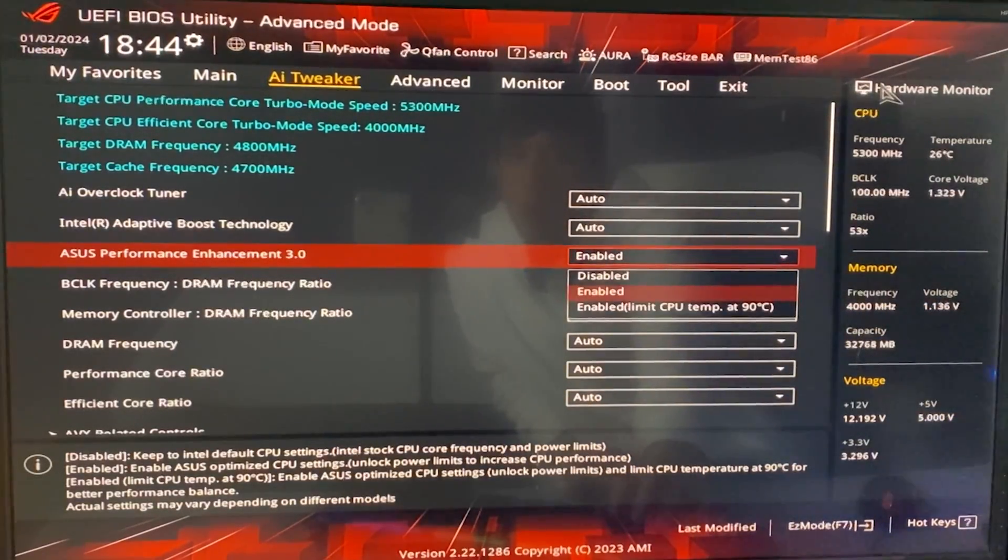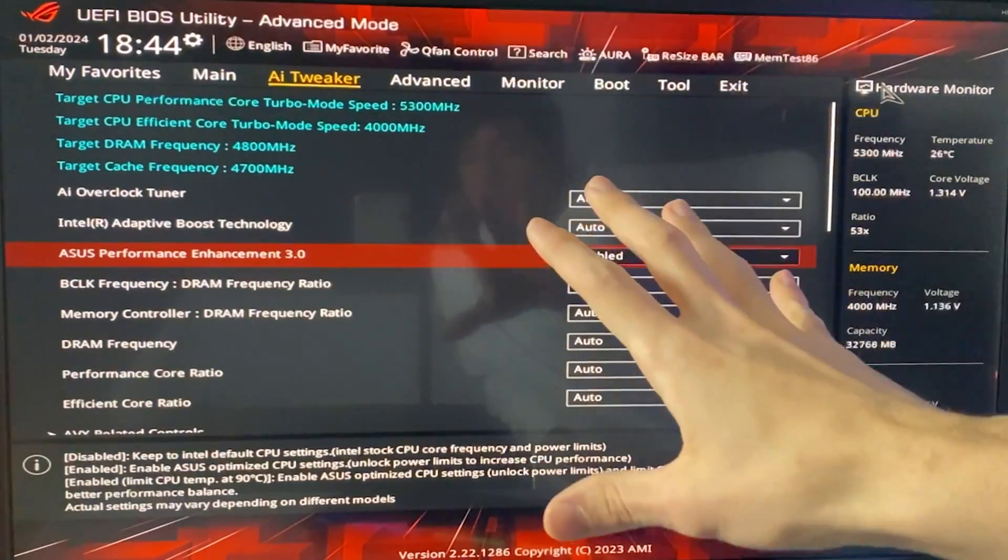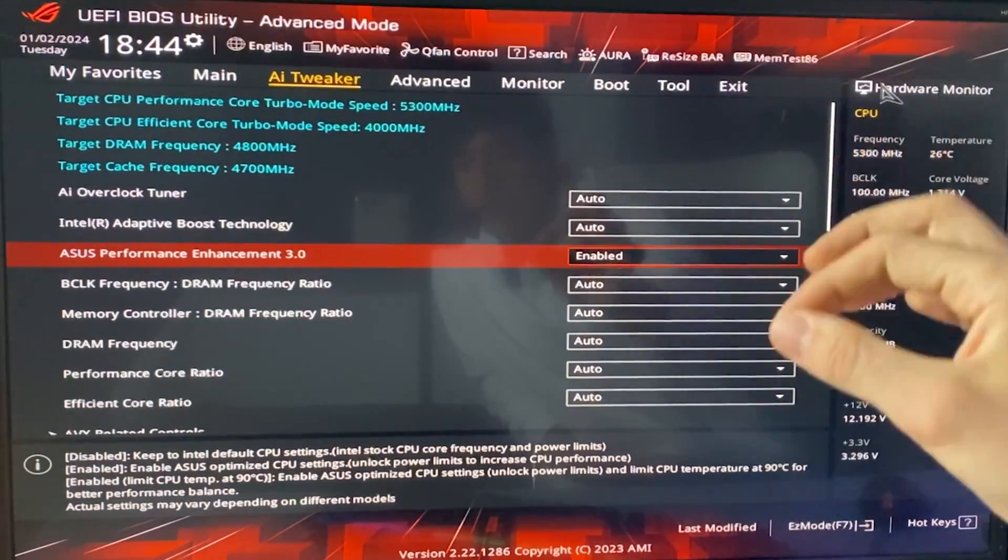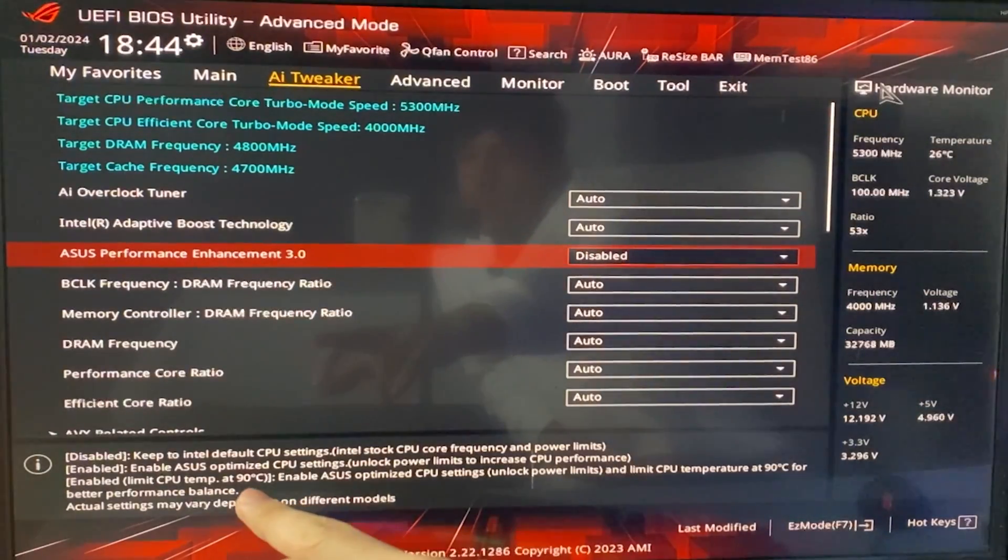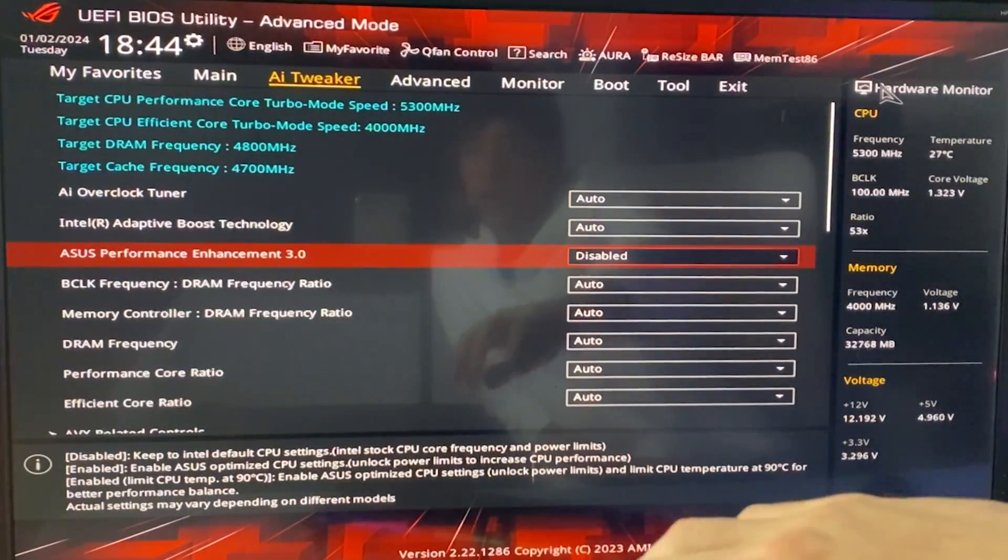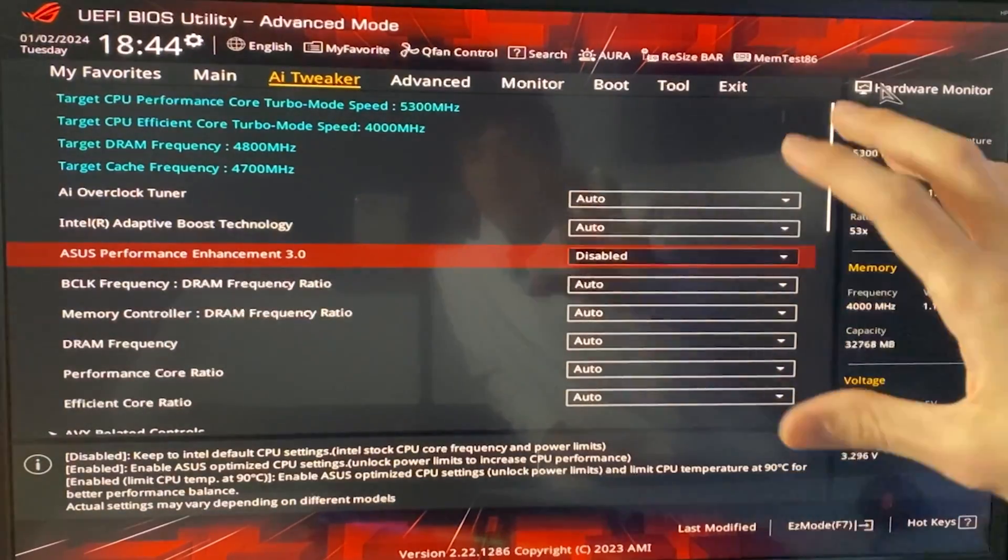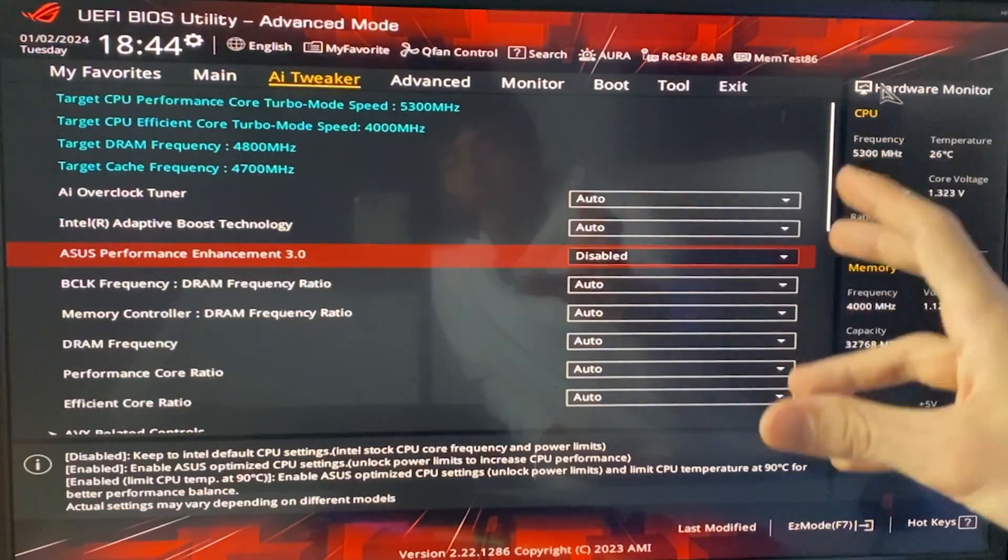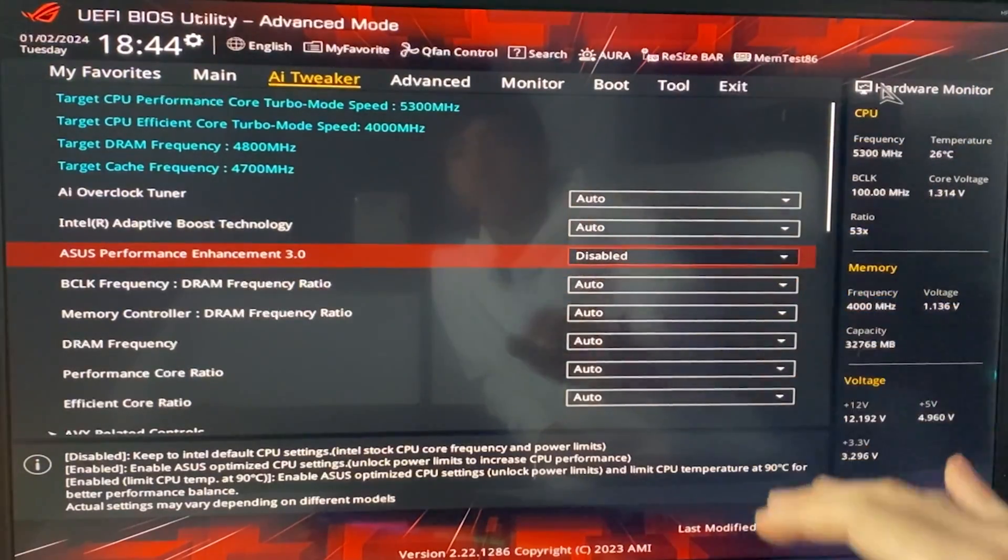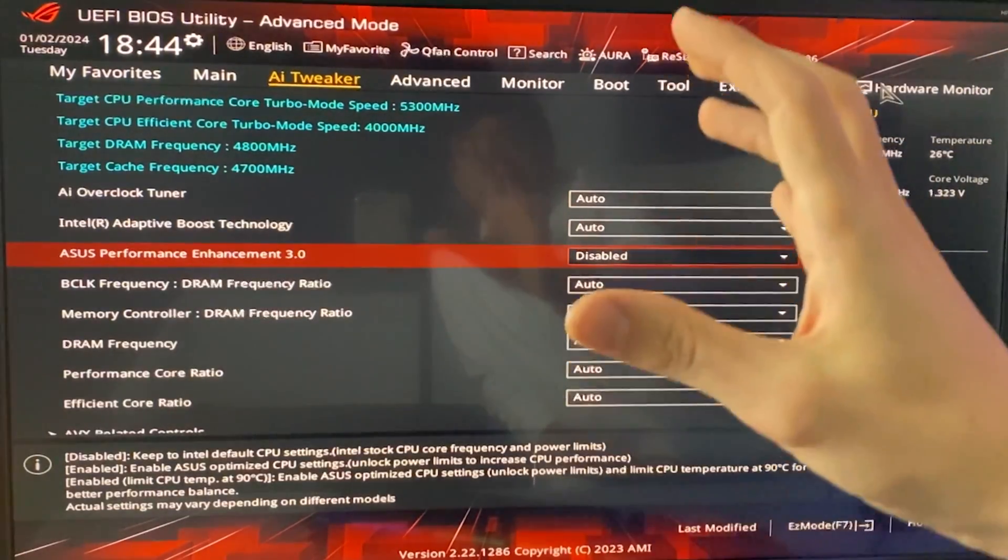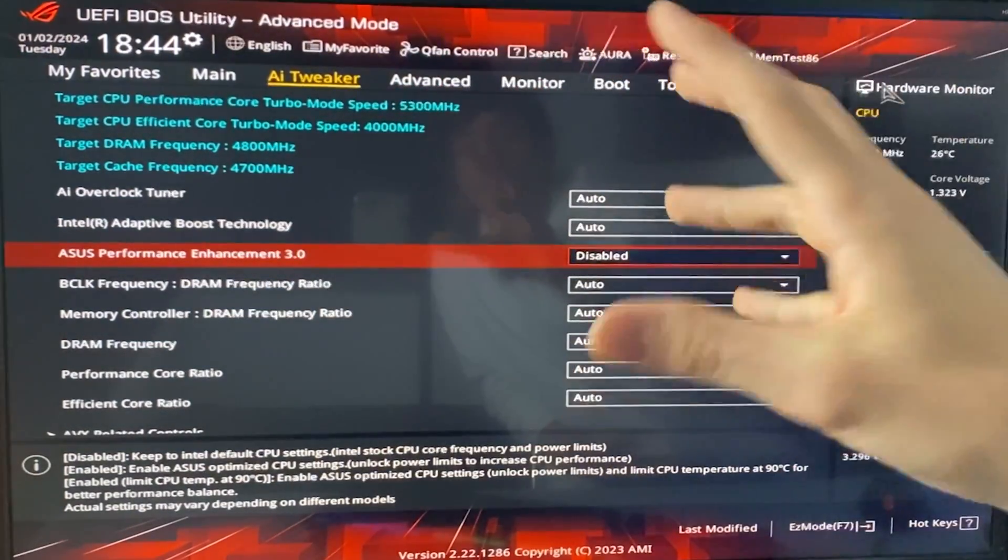And now, you want to enable this if you're doing this for performance, but if you're doing this just for temperatures, you actually want to disable this, because if you disable, as you can see down under, you will keep to Intel default CPU settings. So, this is key. If you're doing this just for temperature and power saving, disable this setting. Super important. I will also show you how to disable this in biases that don't have the disable option.